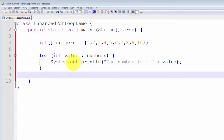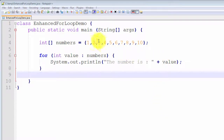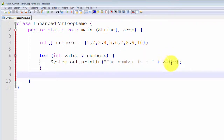For each loop, the first time we enter the array, the very first loop, the value holds the value of 1. The second time it holds the value of 2, the third loop it holds 3, and the fourth loop it holds 4, and so on. As you can see, it's a very simple way of iterating through all the values in an array or a collection.